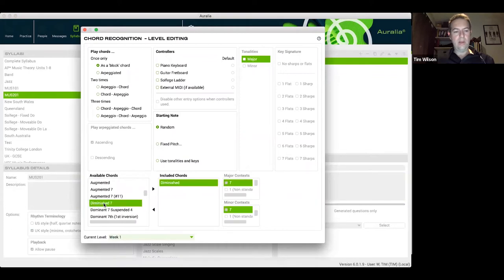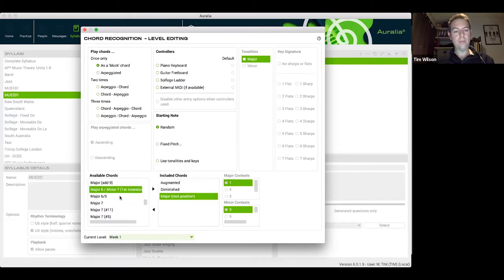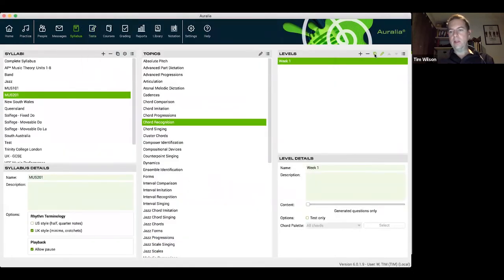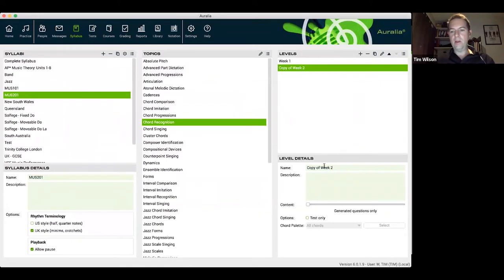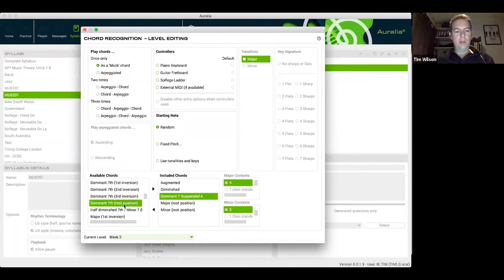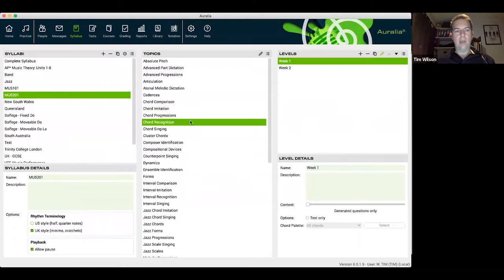Here you can simply select your chord types. Pretty much any chords you don't find here can be added to the software in various ways — we'll get to that later. I'll add a minor root position chord, then make a copy of that level and add some additional content, such as a dominant seventh suspended chord and a dominant seventh root position chord. You can step through each topic to fit your exact needs.